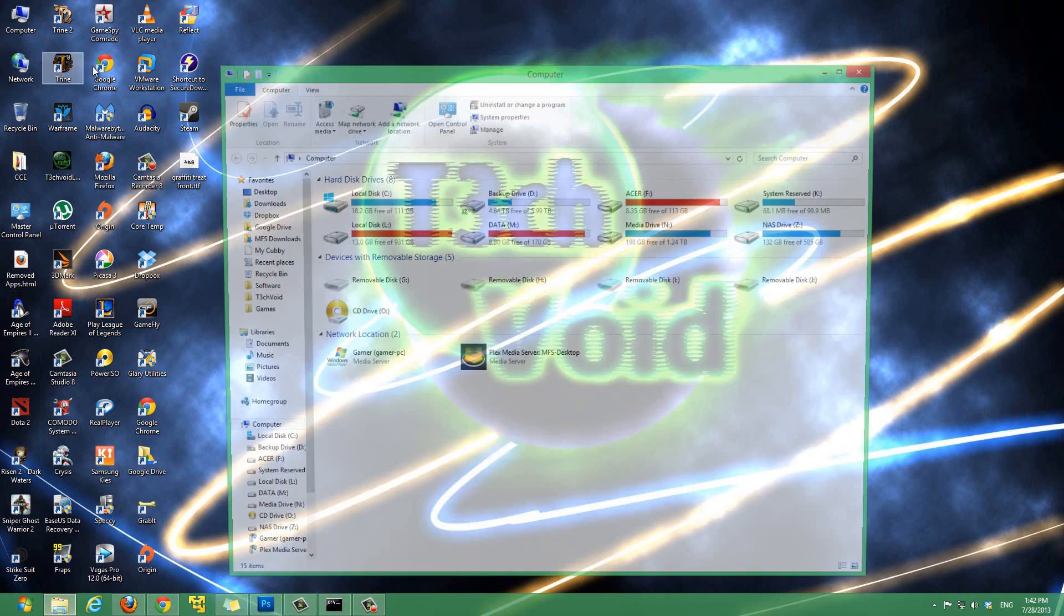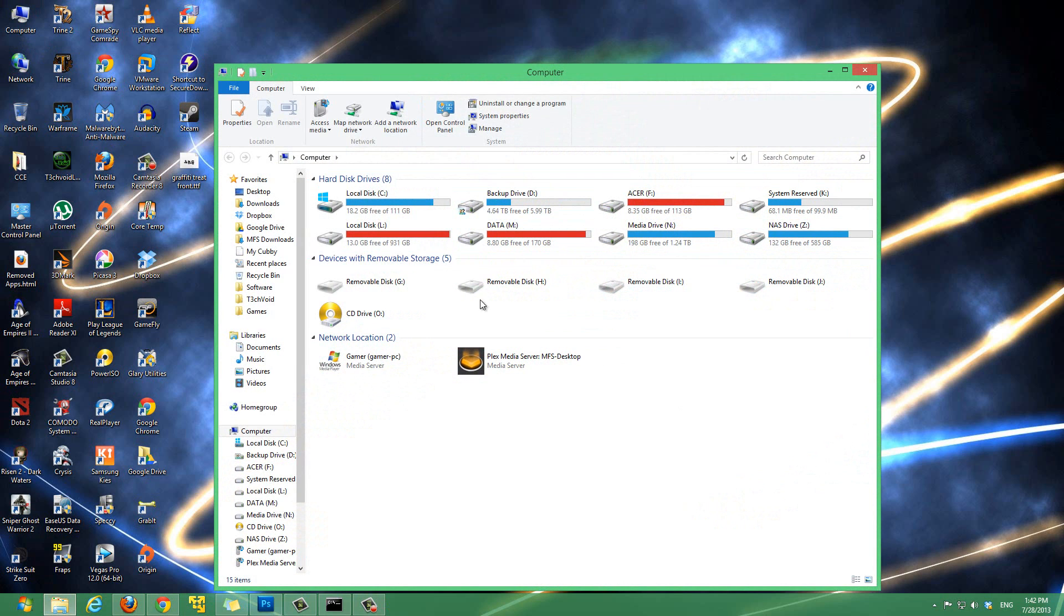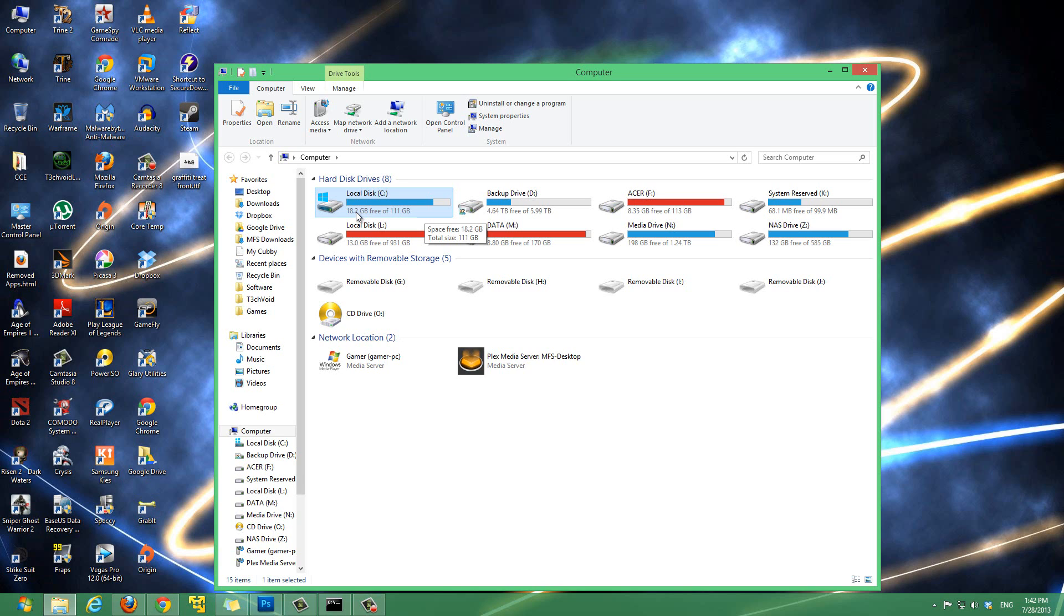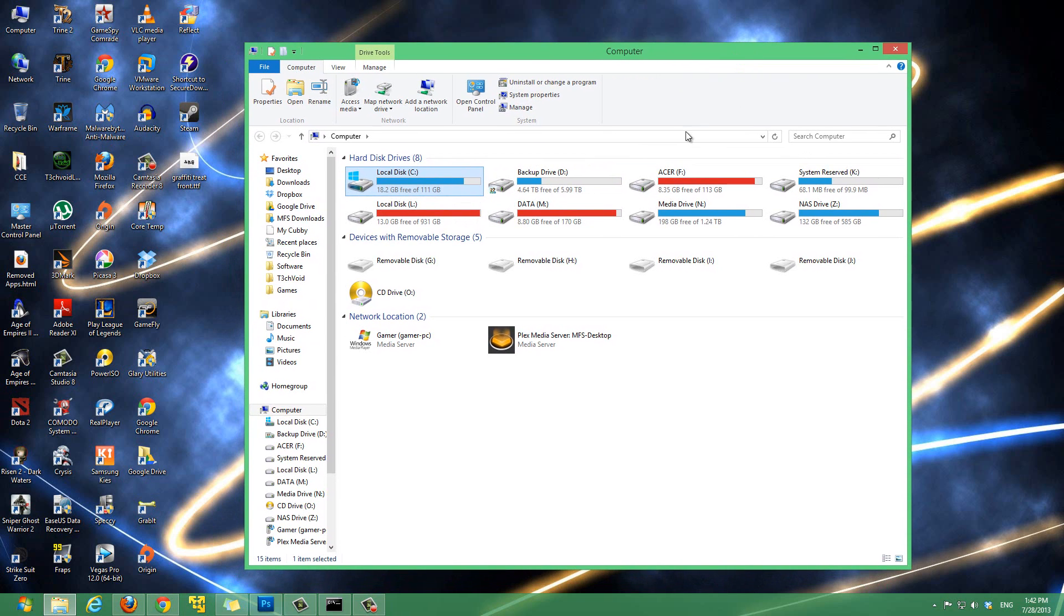I'll open up my computer. This is my C drive, my main drive - this is an SSD. Right now there is only 18.2 gigabytes free, and my total size is 111 gigabytes. When we disable the hibernation file, we'll see how much space we get back.